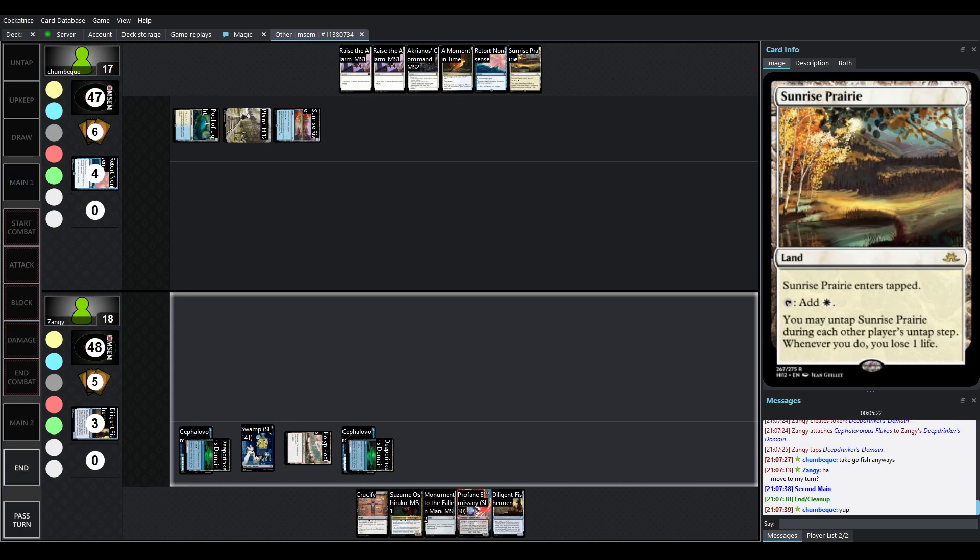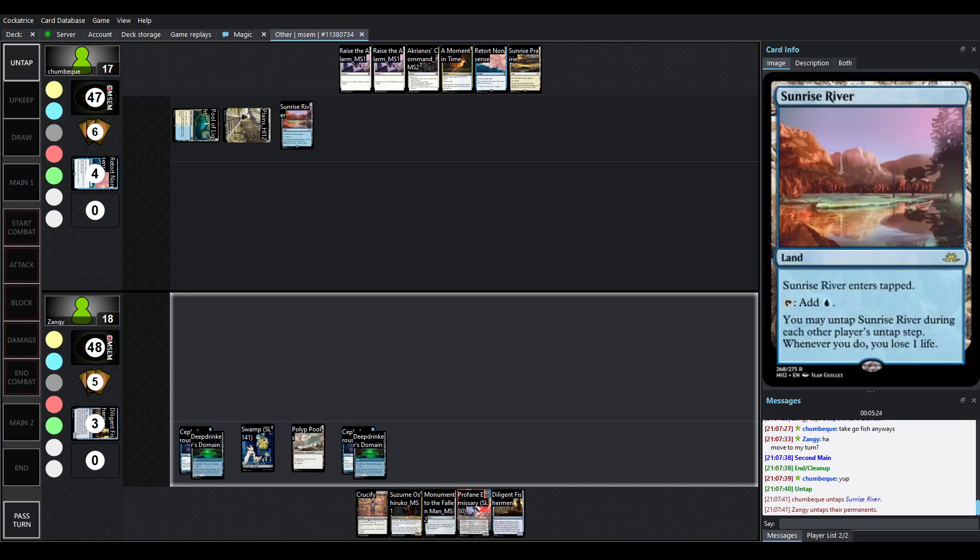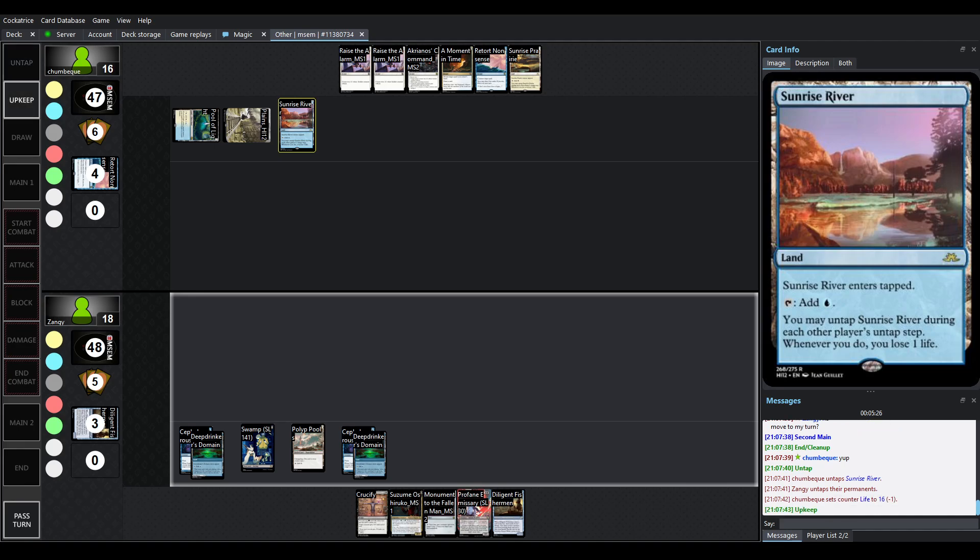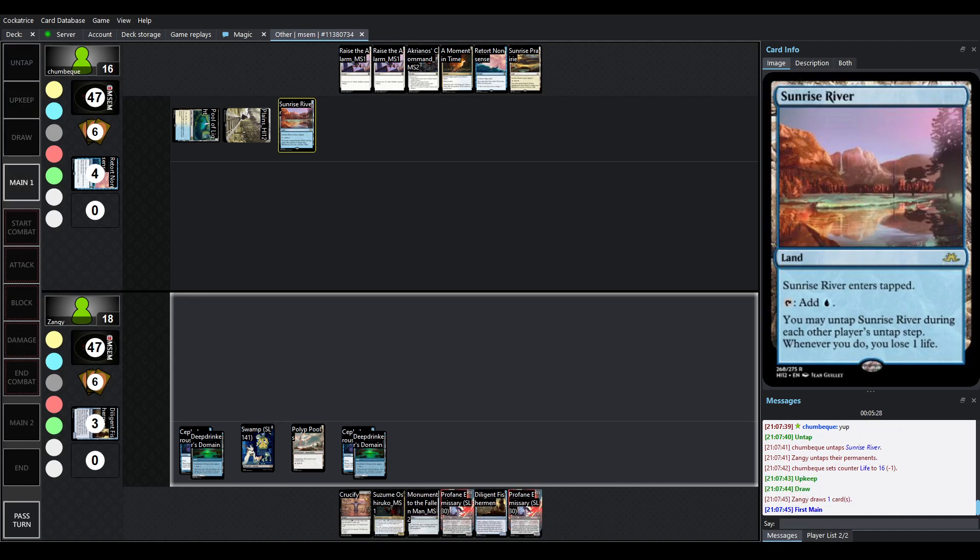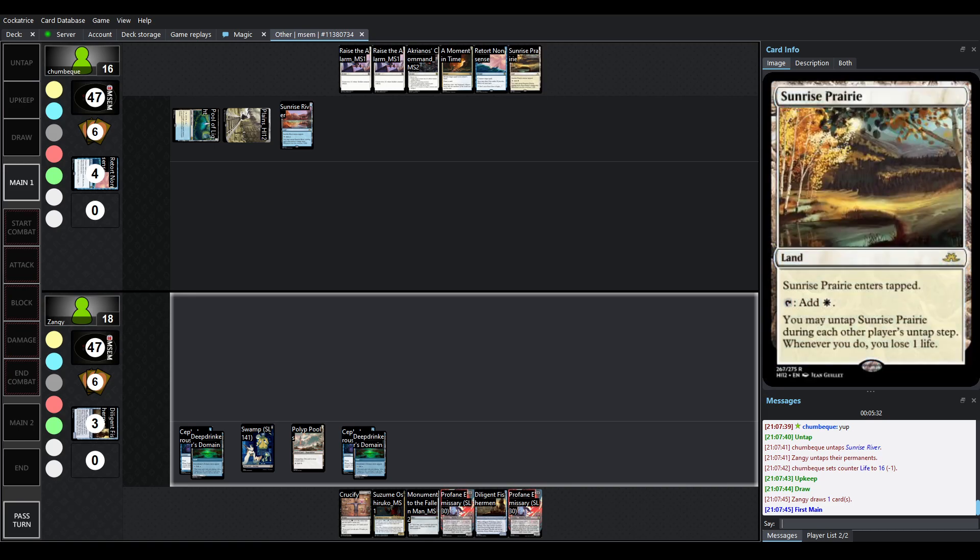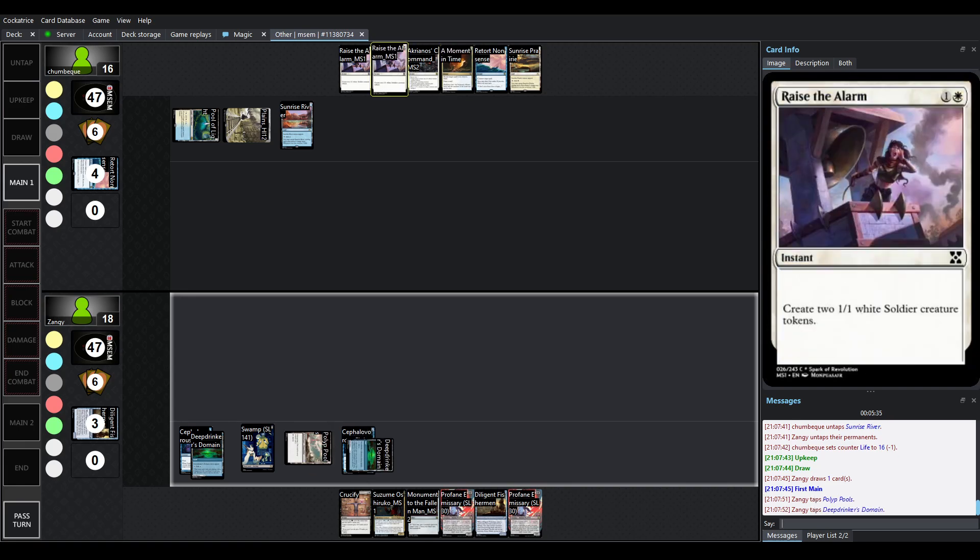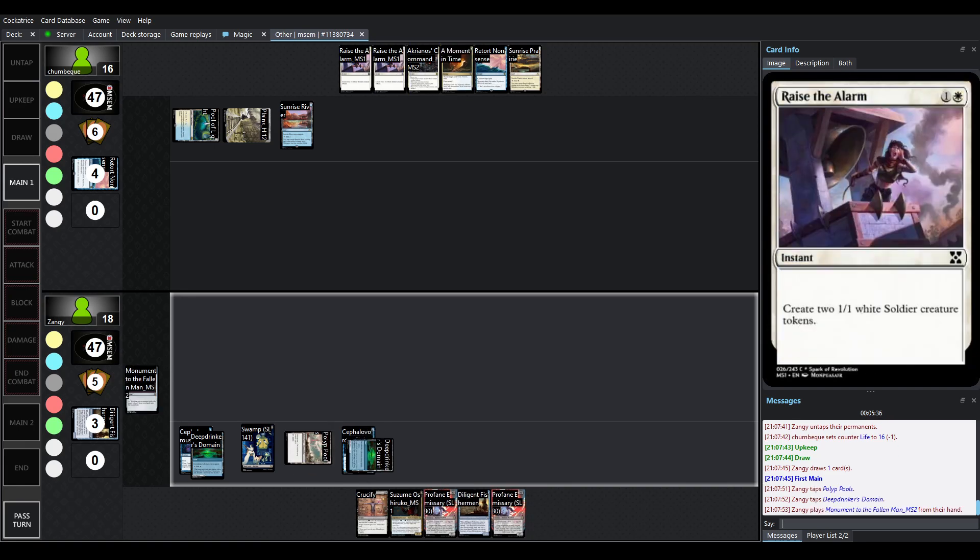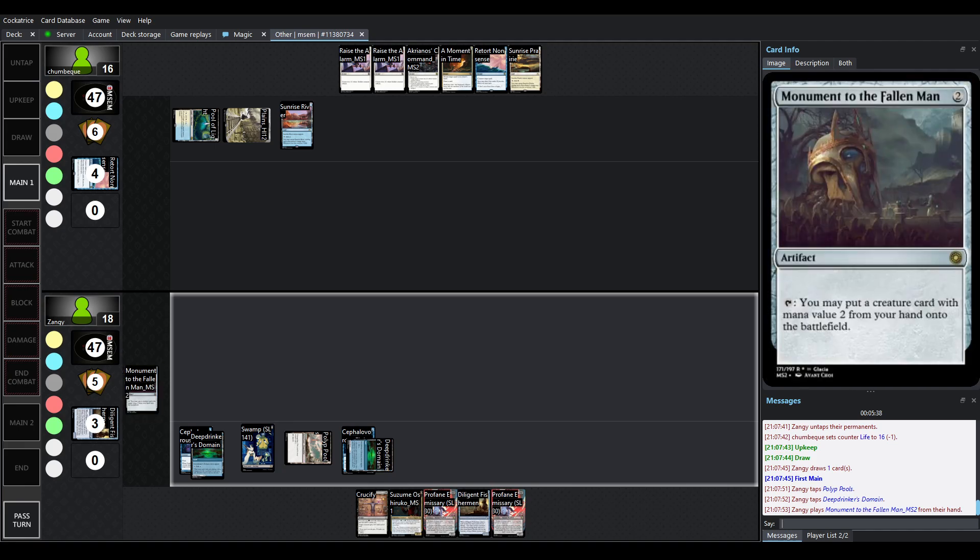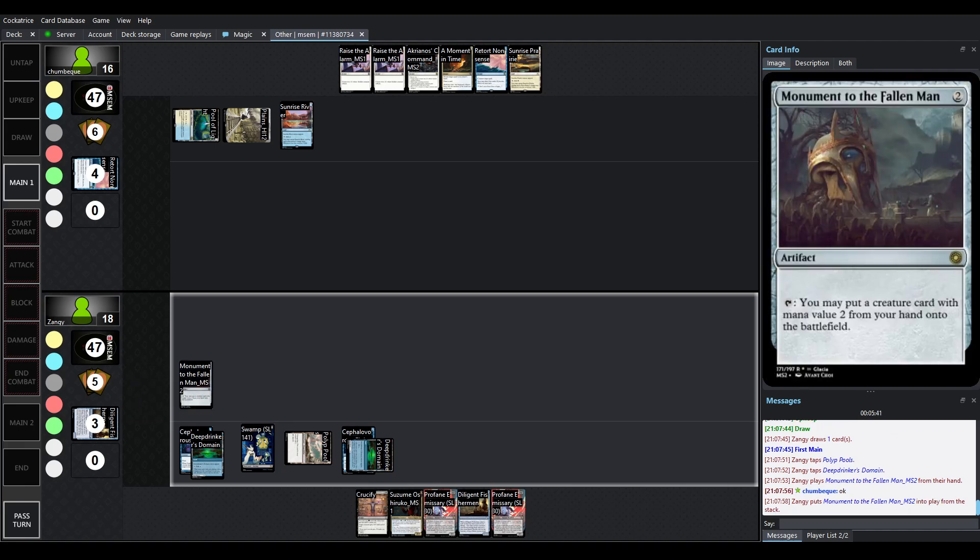So moving to the turn. Untap Sunrise River. You can fake having a Counterspell in hand. That's totally something you can do. And of course, when you get to more Sunrises, you'll actually have the two mana to use things like Moment in Time, raise the alarm.